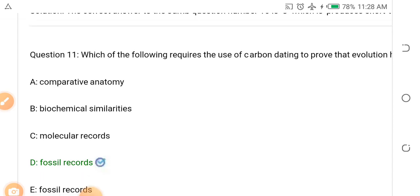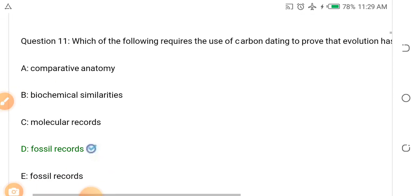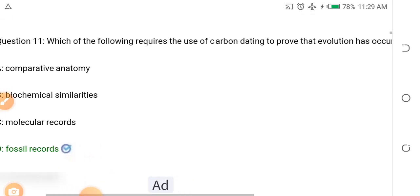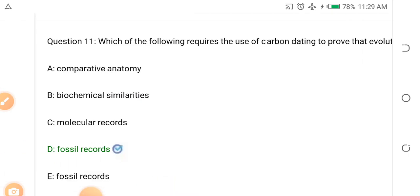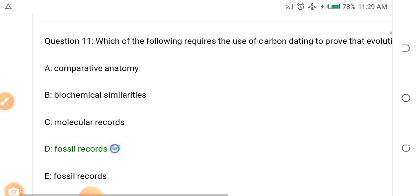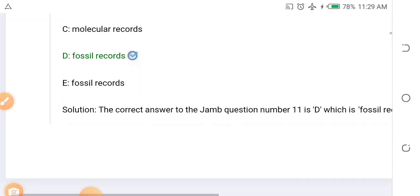Question ten: Which of the following requires the use of carbon dating to prove that evolution has occurred? Options: A. Comparative anatomy, B. Biochemical similarities, C. Molecular record, D. Fossil record. The answer is D — fossil record. It requires carbon dating.